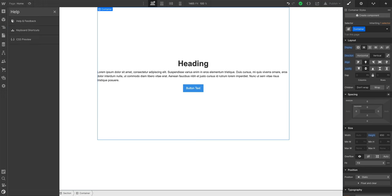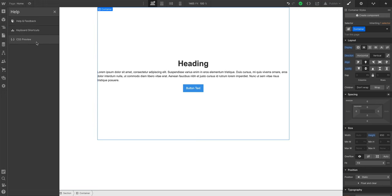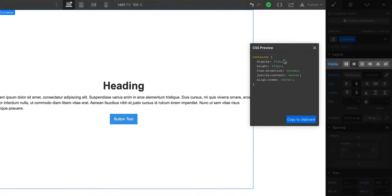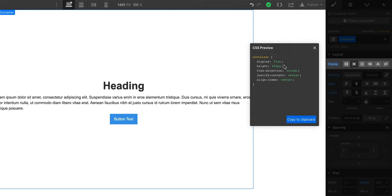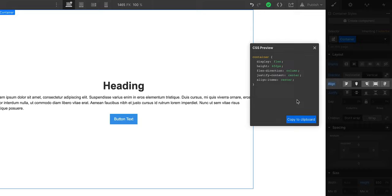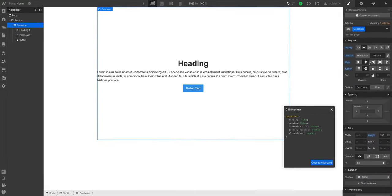We just built our first layout in Webflow using the very same principles used by developers at Apple, Google, and Stripe. If you want to see what that code looks like, we can go to the help icon and open CSS Preview — we have our CSS. We've set display to flex, height is 650, and we've set the flex direction, justified and aligned. The code being output is exactly what we declared visually. So that's Flexbox.